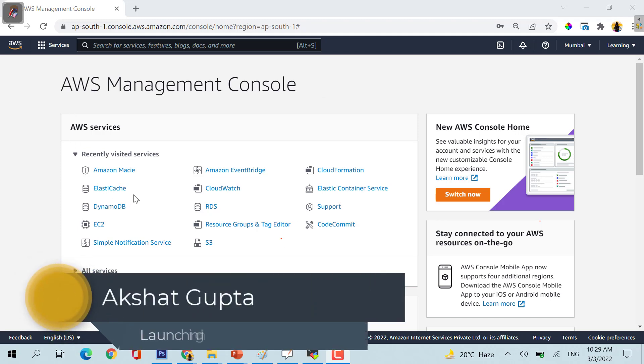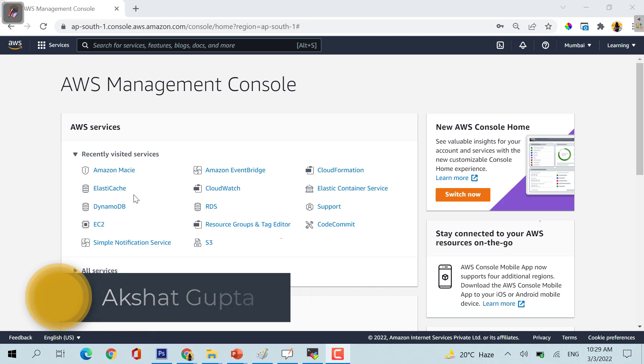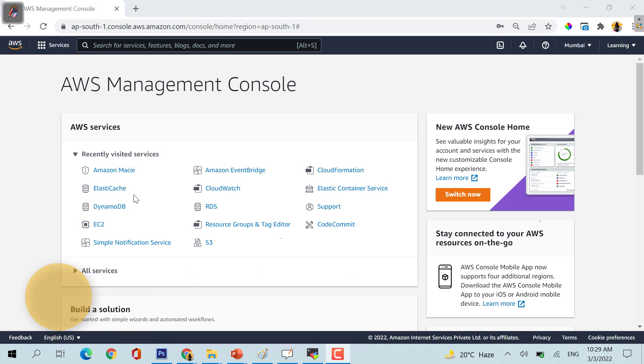Okay, so today I am Akshat Gupta and today we are going to see how we can launch an EC2 machine over AWS.